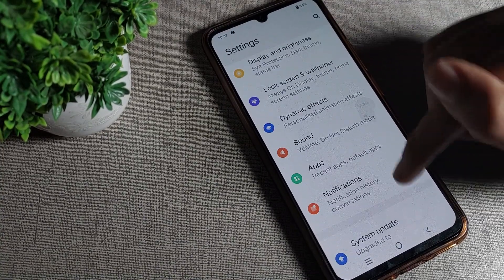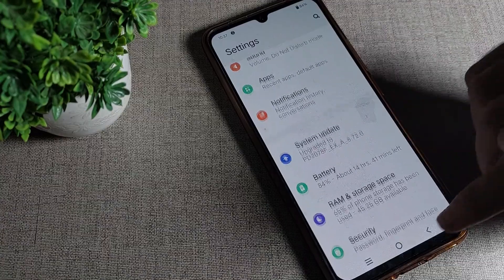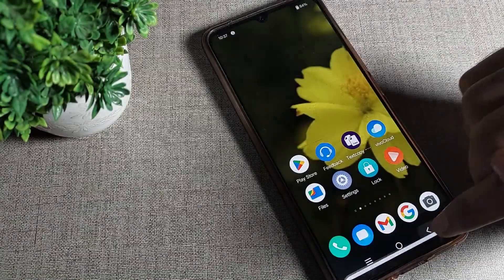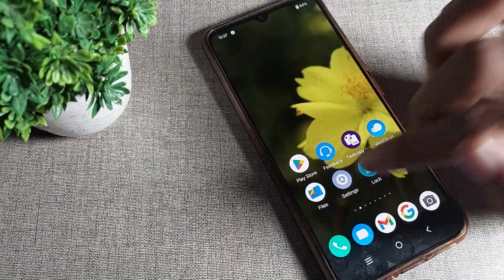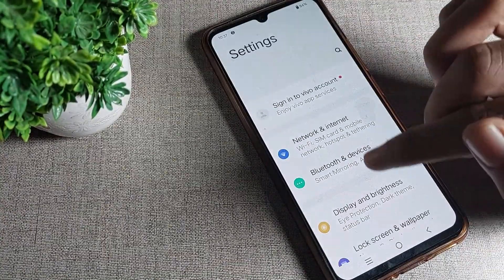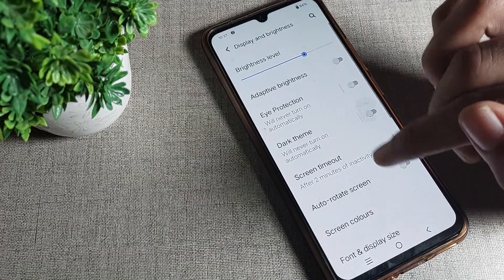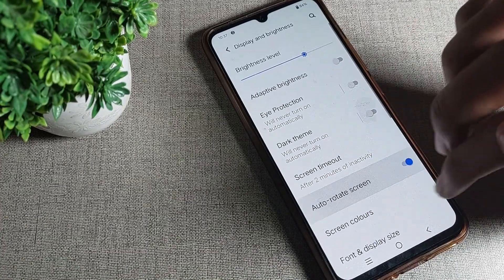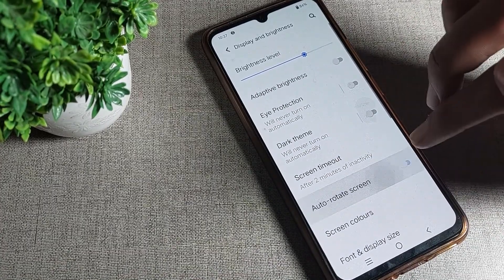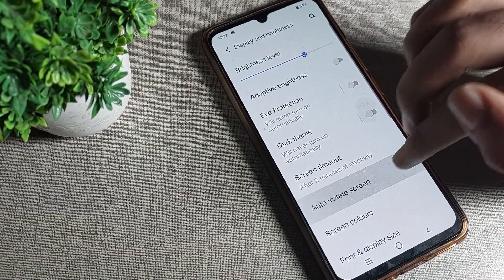Friends, you don't like your Vivo phone's tap sound. When you tap on a button, when you tap on any icon, when you open any setting — you can see this tap sound, guys.